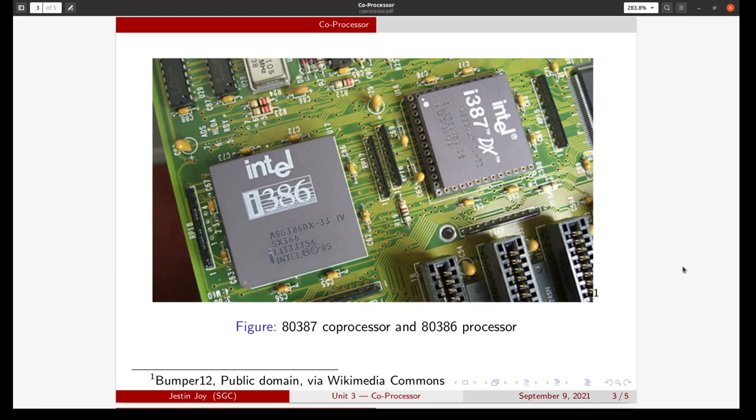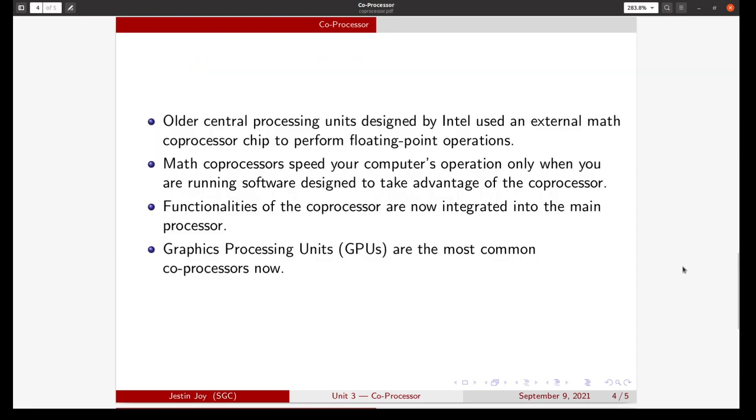The 80387 coprocessor was released by Intel in the 1980s for doing floating point arithmetic. Floating point numbers are used to represent non-integer fractional numbers and are used in most engineering and technical calculations.